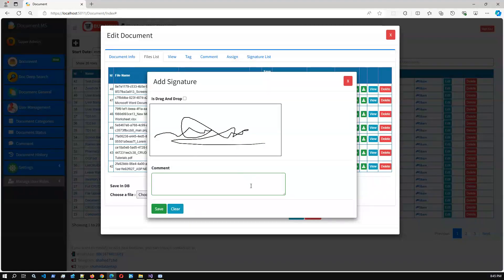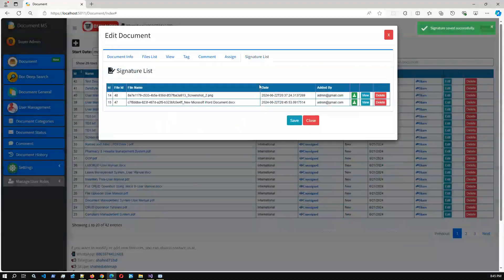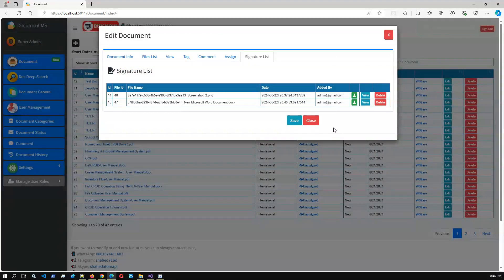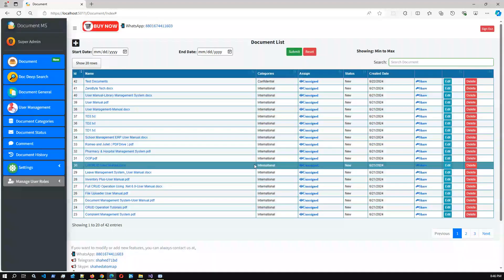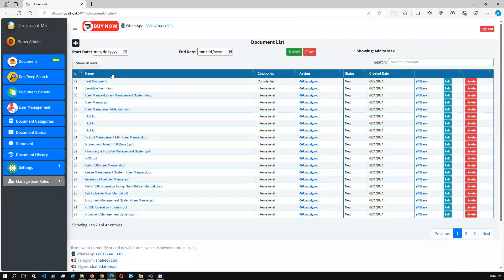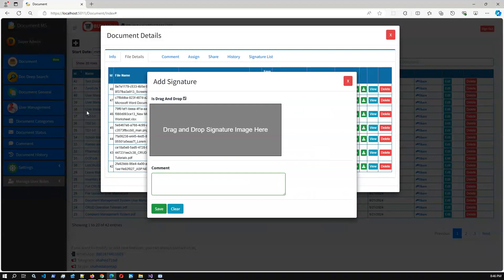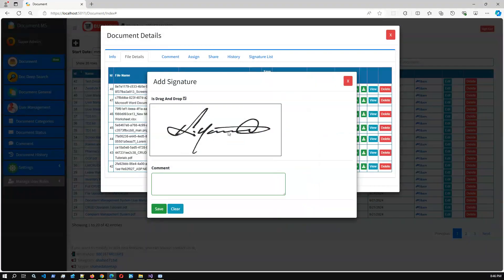You can add the signature using a digital pen or mouse, and you can also add comments. After saving, the signature is added successfully and you can view and download the signature. The signature option is dynamic — you can add a signature using a digital pen, or you can add a signature by drag and drop. You can just drag and drop your signature image. This is the main feature in this release.